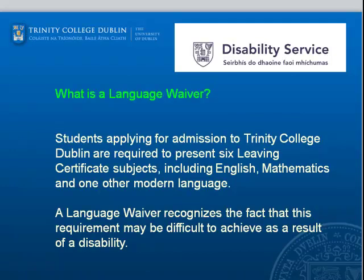Students applying for admission to Trinity College are required to present six Leaving Certificate subjects, including English, Maths, and one other modern language. A language waiver recognises the fact that this requirement may be difficult to achieve as a result of a disability.